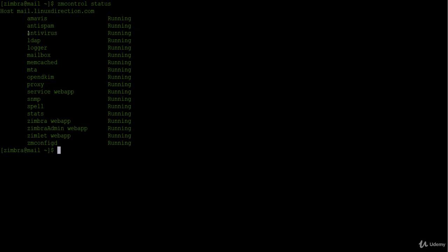So in this lesson we learned how to check Zimbra services status from the dashboard and command line. Also we learned how to stop and start a service. And by that we get to the end of our lesson. Thank you for watching and see you in the next lesson.